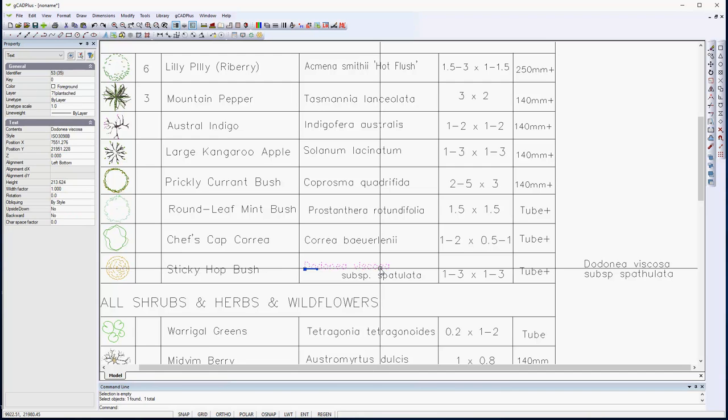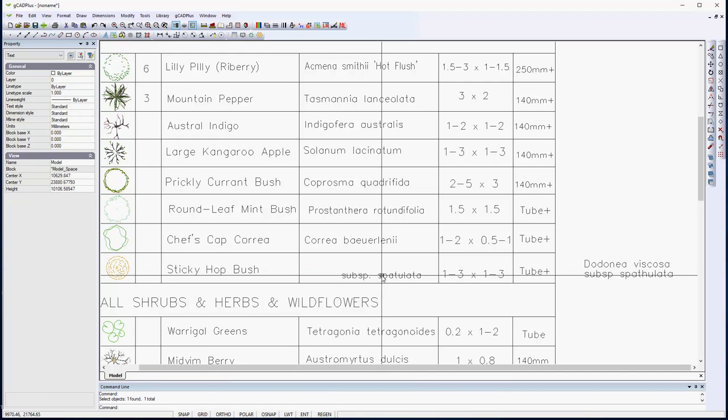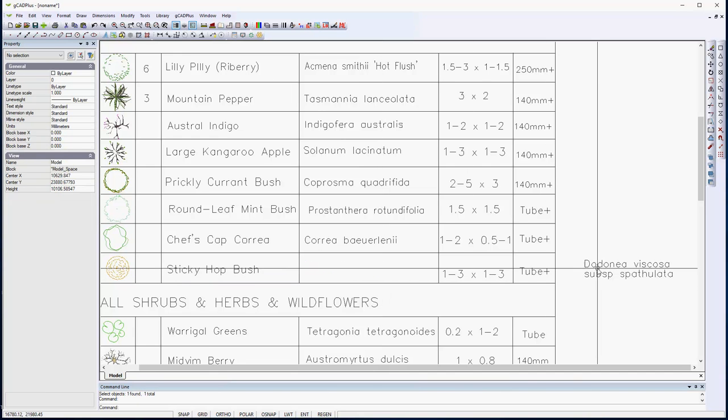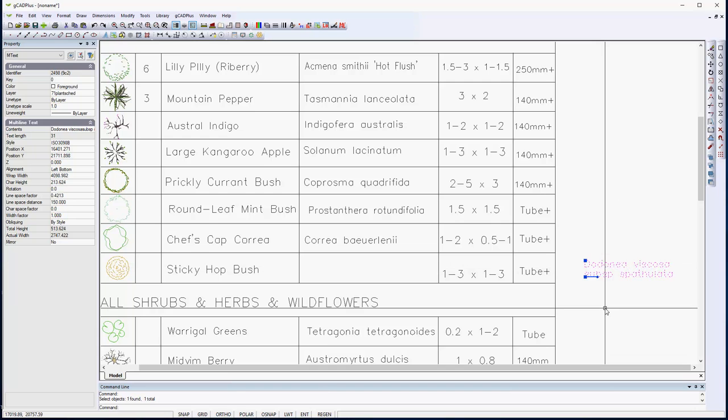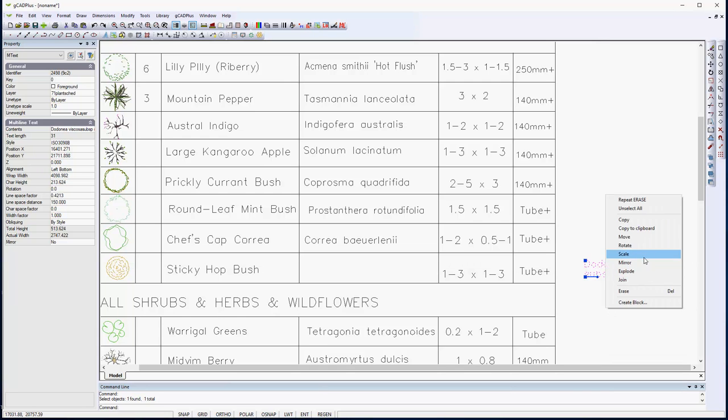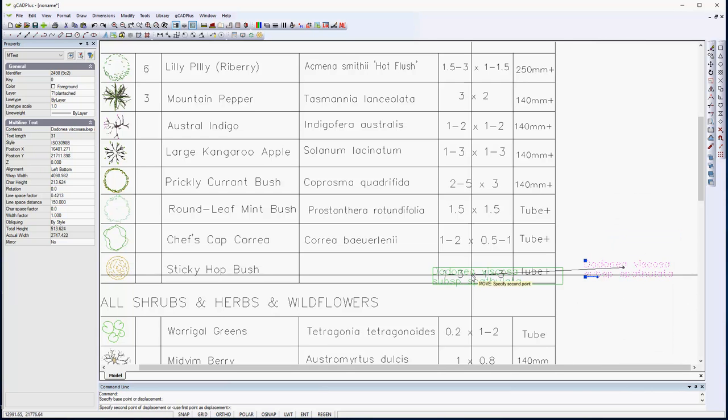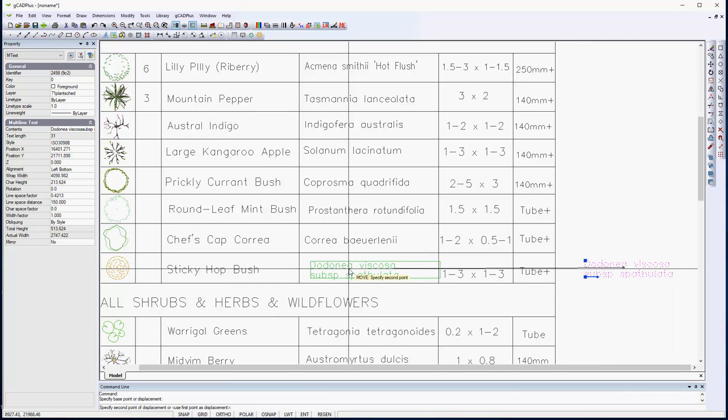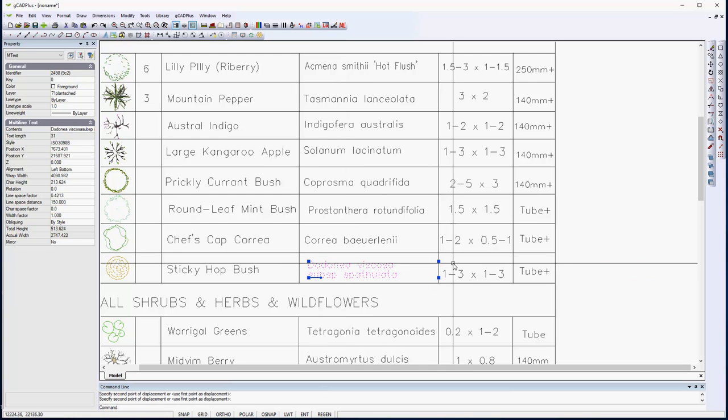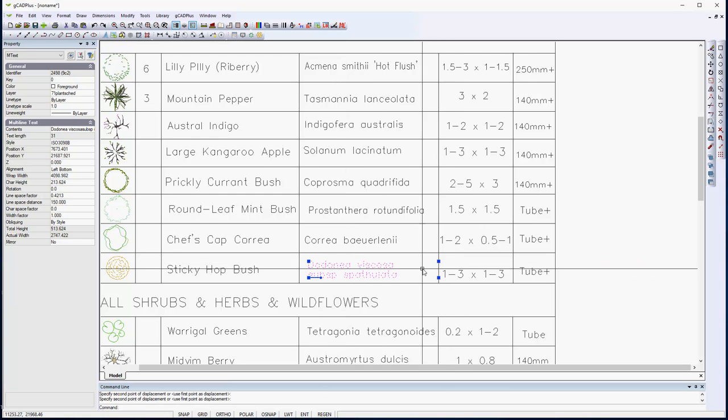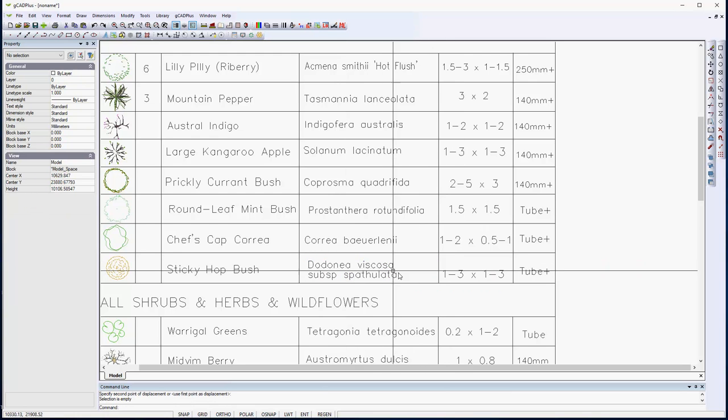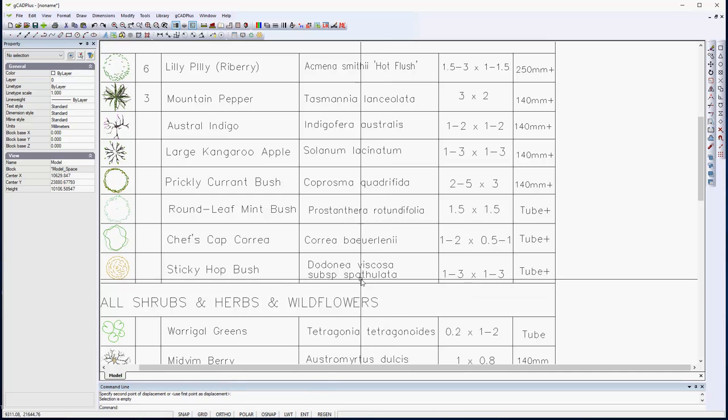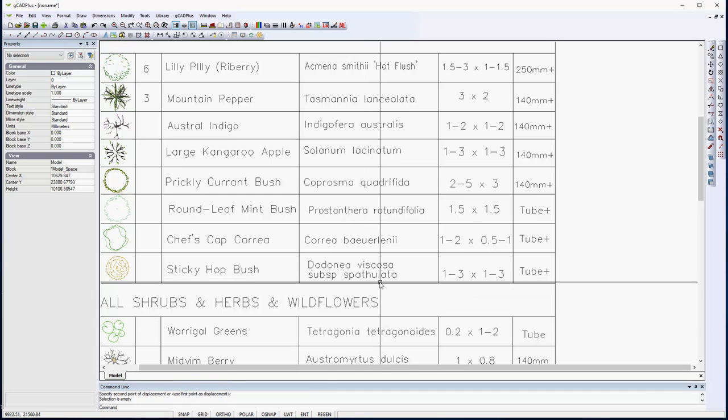Again, I would be inclined to just clear that and use M text where you have a crowded space such as that because M text gives you quite good control over how the text appears. And its correct name is Spaculata rather than Spatulata.